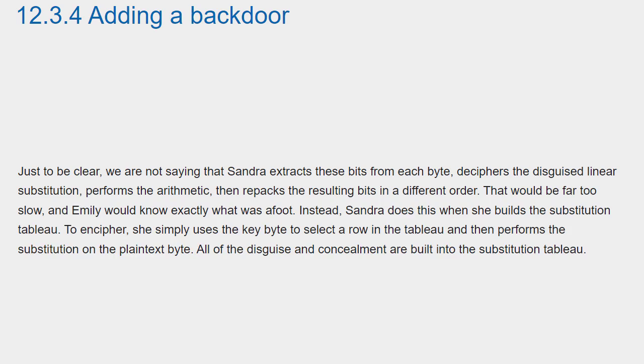That would be far too slow and Emily would know exactly what was afoot. Instead, Sandra does this when she builds the substitution tableau. To encipher, she simply uses the key byte to select a row in the tableau and then performs the substitution on the plaintext byte. All of the disguise and concealment are built into the substitution tableau.